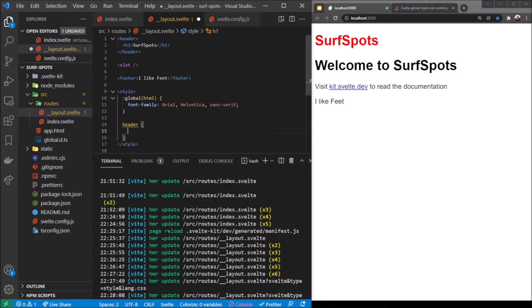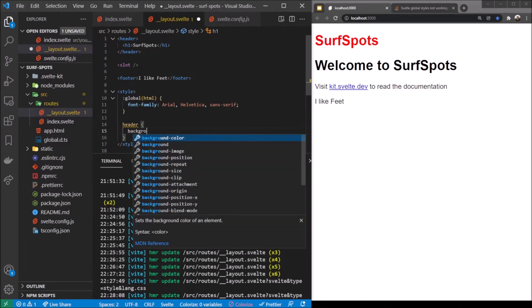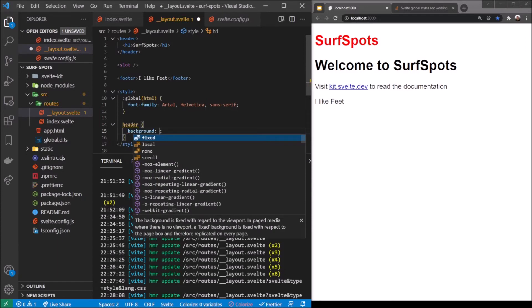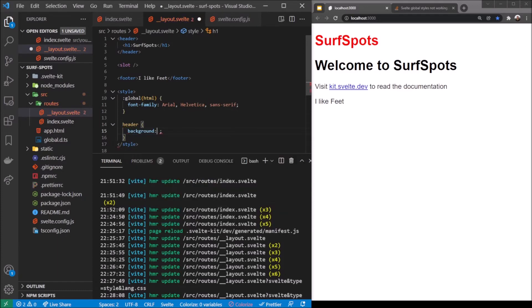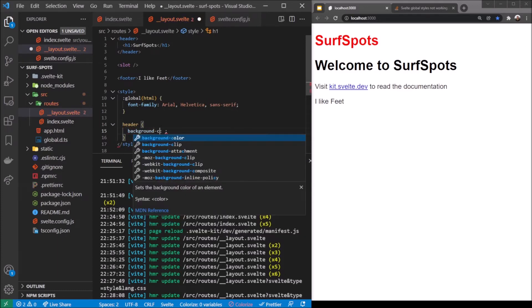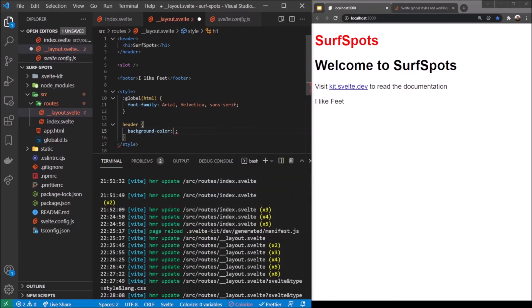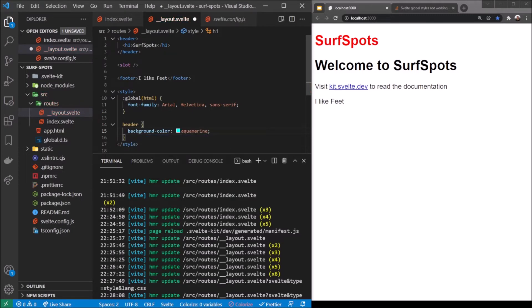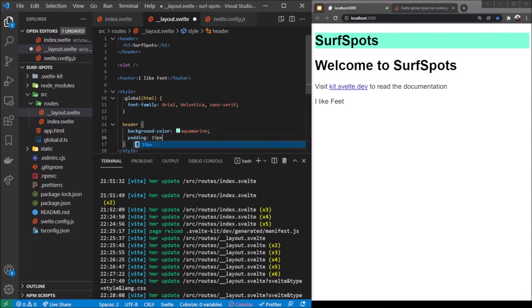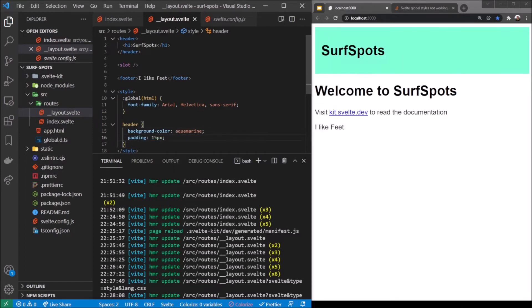I'm going to ignore the h1 there. I'm going to make a header target and we'll say background-color aquamarine. There we go, there's a background of aquamarine. We'll do padding 15 pixels - that's nice.